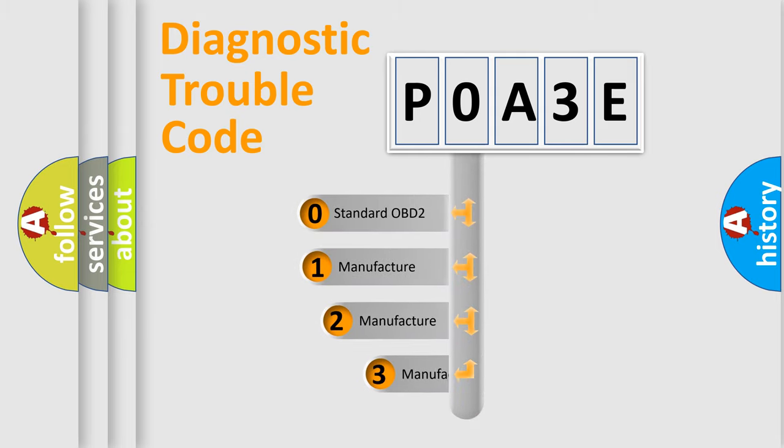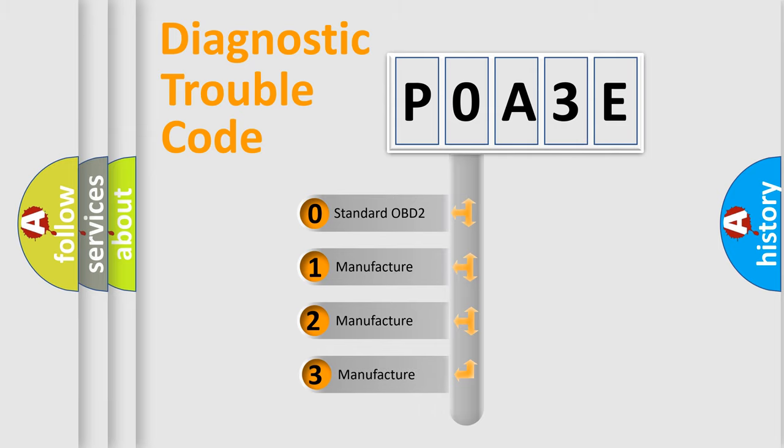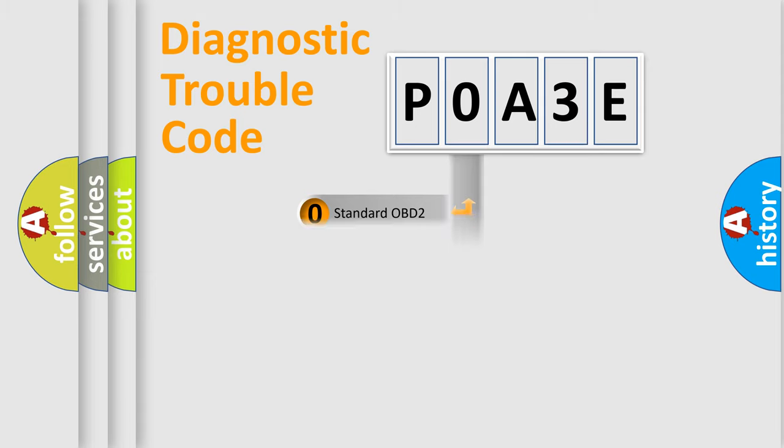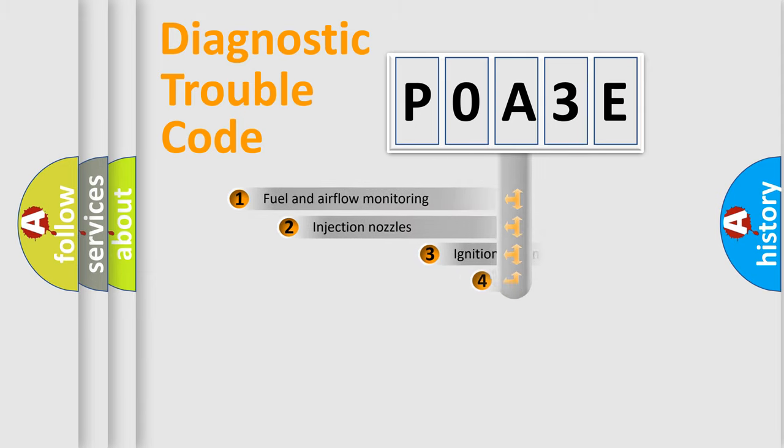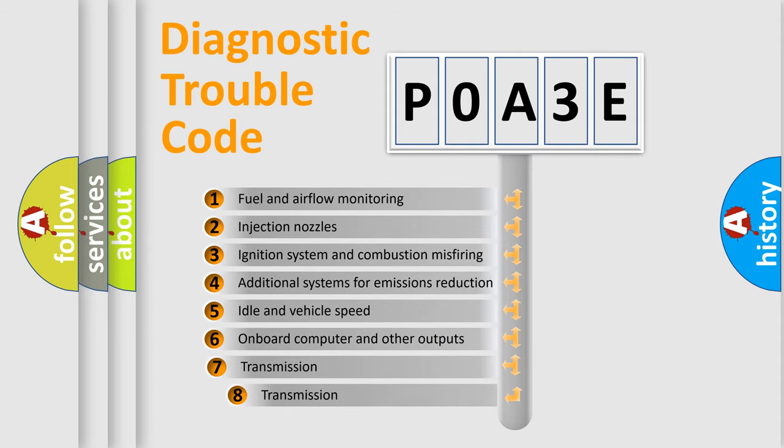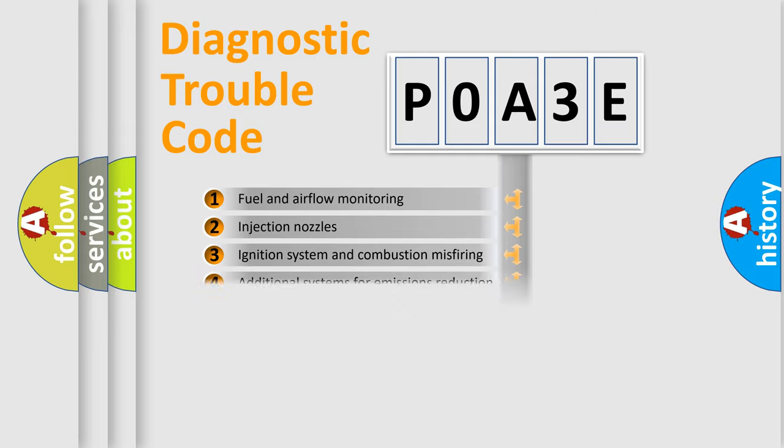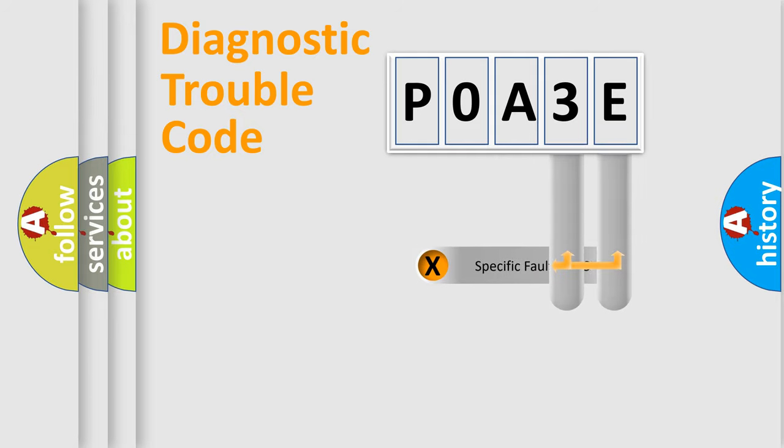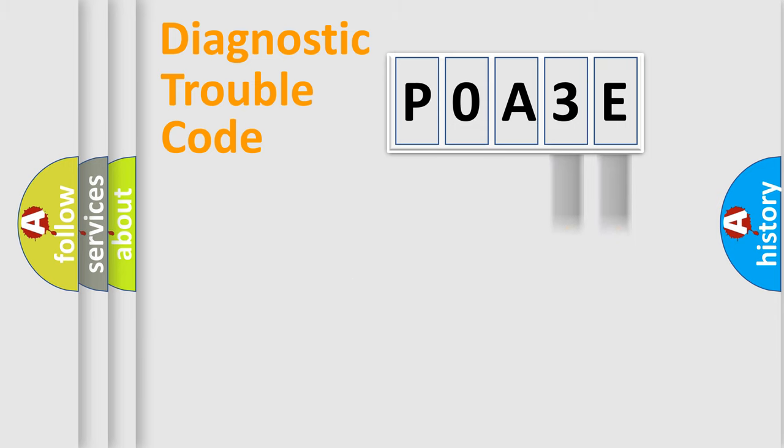If the second character is expressed as zero, it is a standardized error. In the case of numbers 1, 2, 3, it is a manufacturer-specific expression of the car error. The third character specifies a subset of errors. The distribution shown is valid only for the standardized DTC code. Only the last two characters define the specific fault of the group.